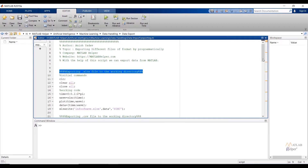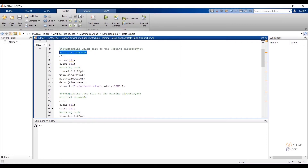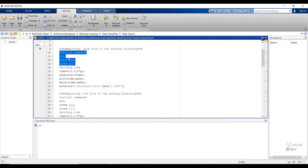First we are going to see how we can export an .xlsx file to the selected working directory. Similar to the previous video, I have divided each code into initial commands and working code; statements with a percentage sign are not going to execute. In initial commands we have three basic commands: clc to clear the command window, clear all to clear the workspace window, and close all to close all figures.